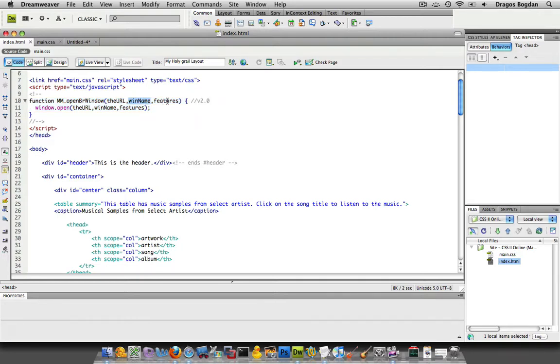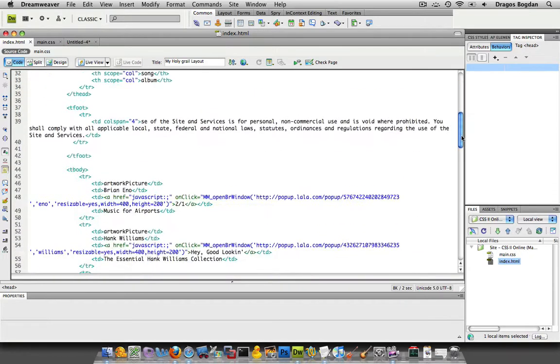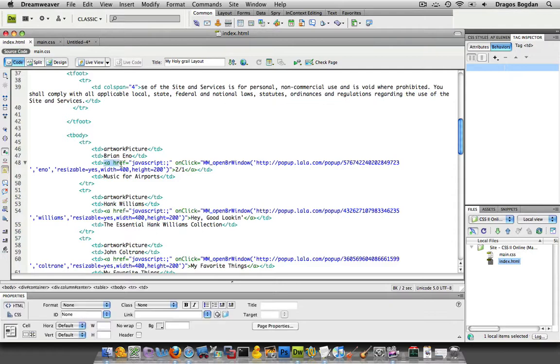Now, if you remember when we set this thing up, we had those three options, what features we wanted, and we needed a window name in the URL. If we look down over here at our link, we see that, like our Brian Eno, we see that these values are actually defined.